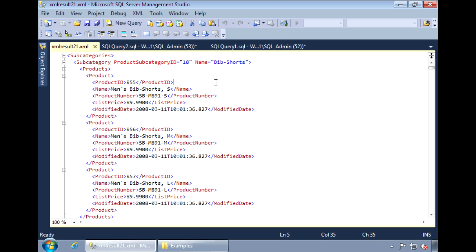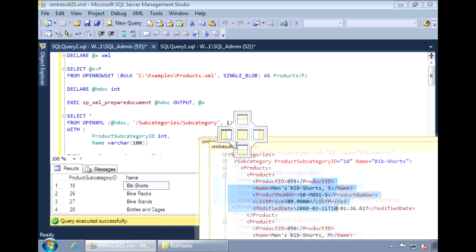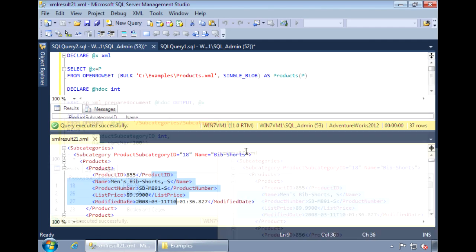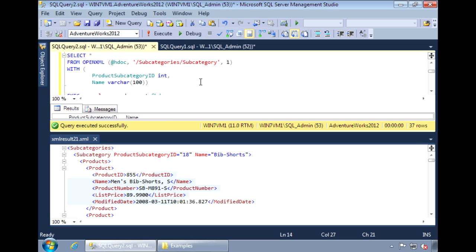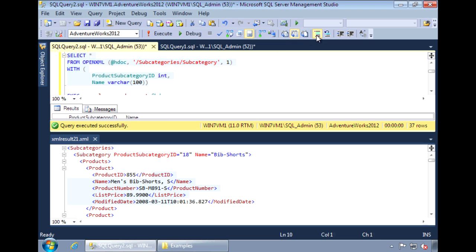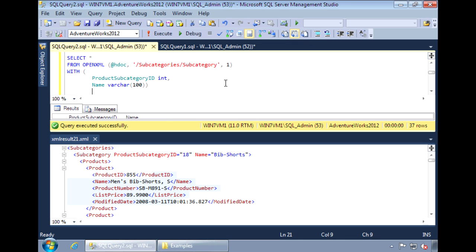Let's do another example. I want to retrieve the product elements. I'll move the window to here so we can see both windows at the same time. Let me first copy the query that we just did onto a separate line.